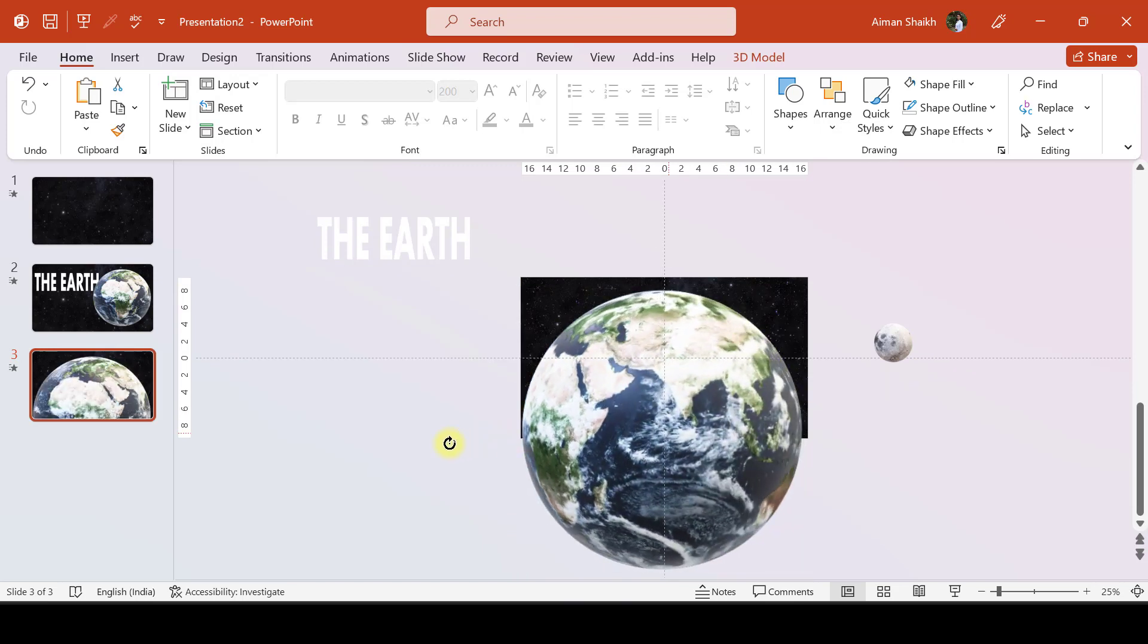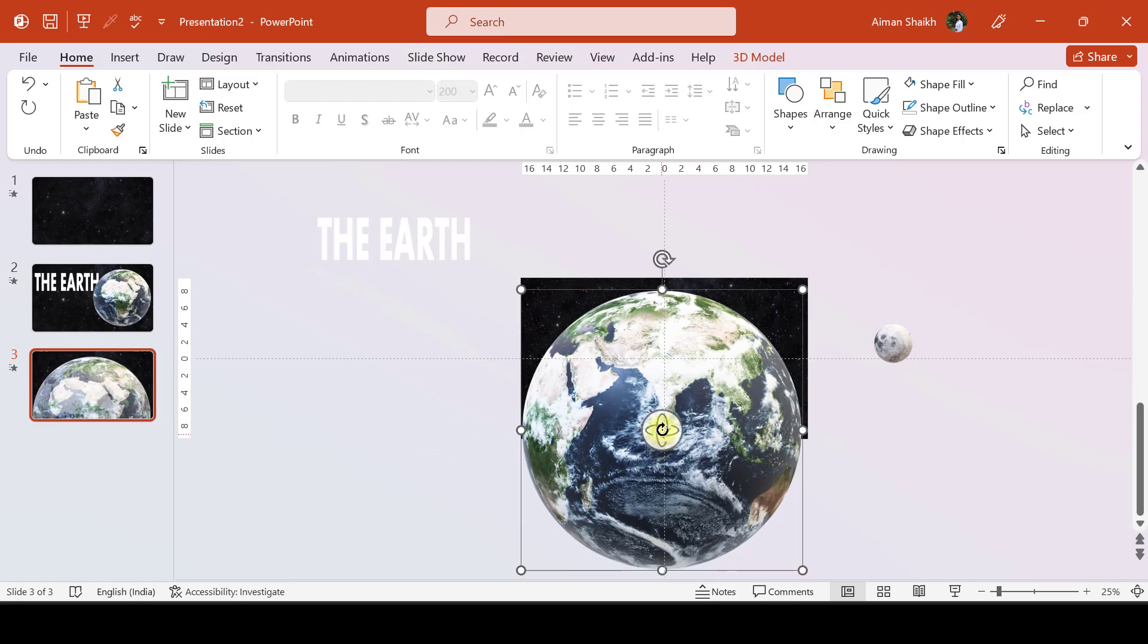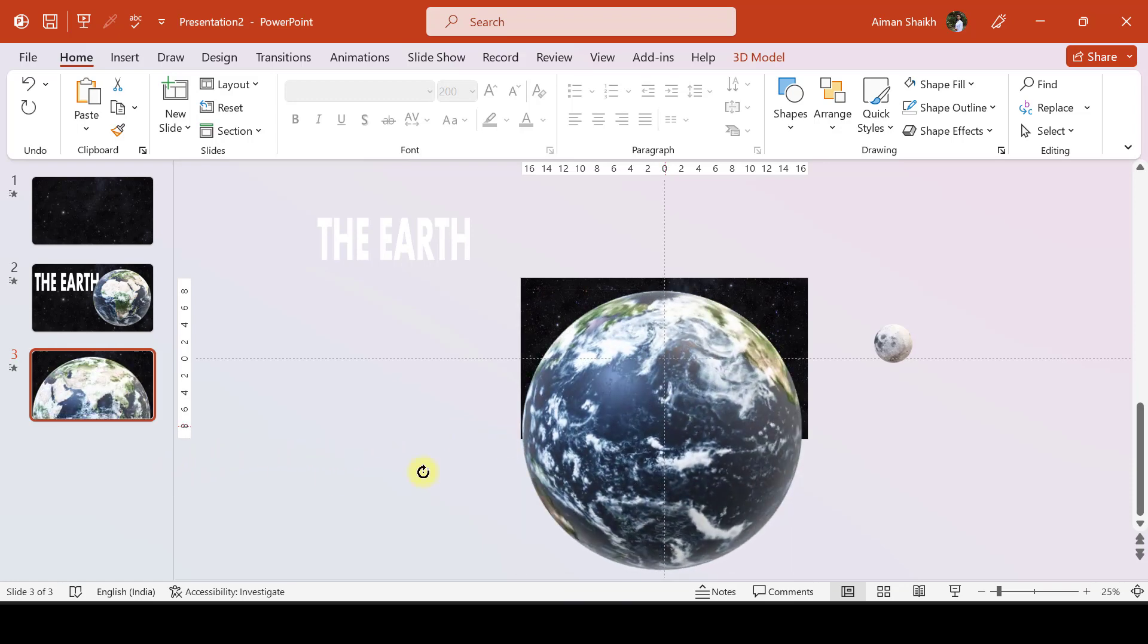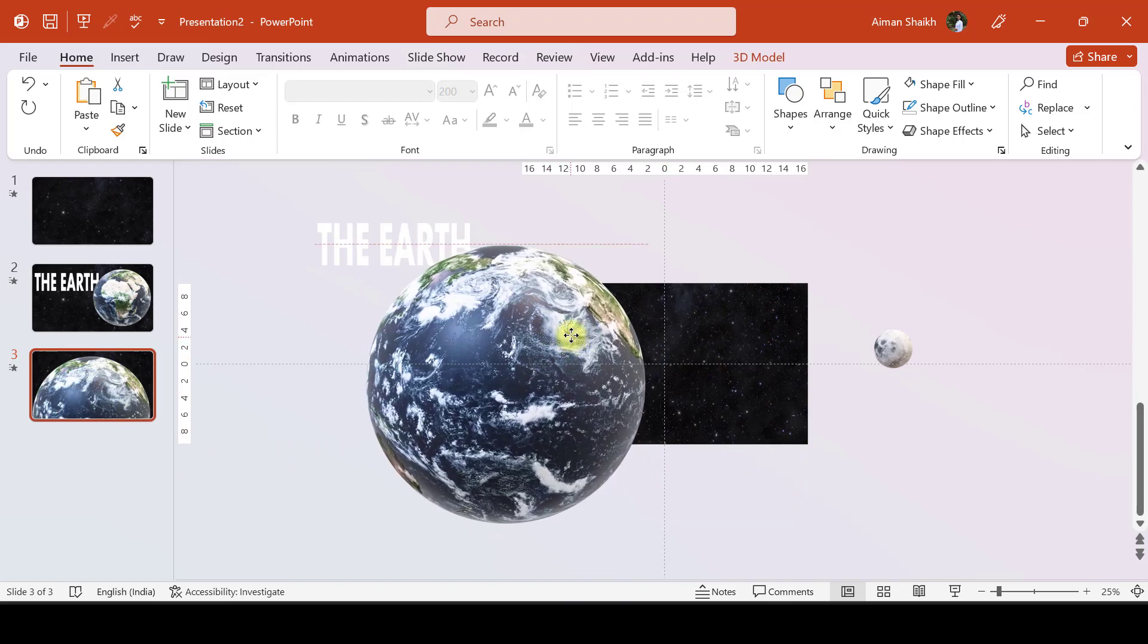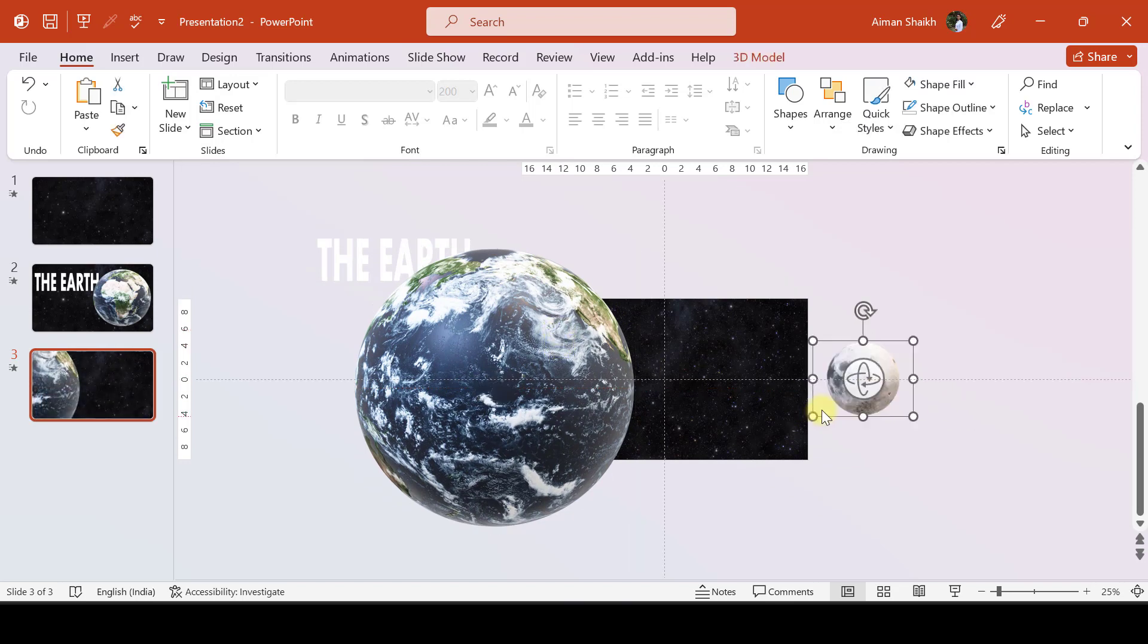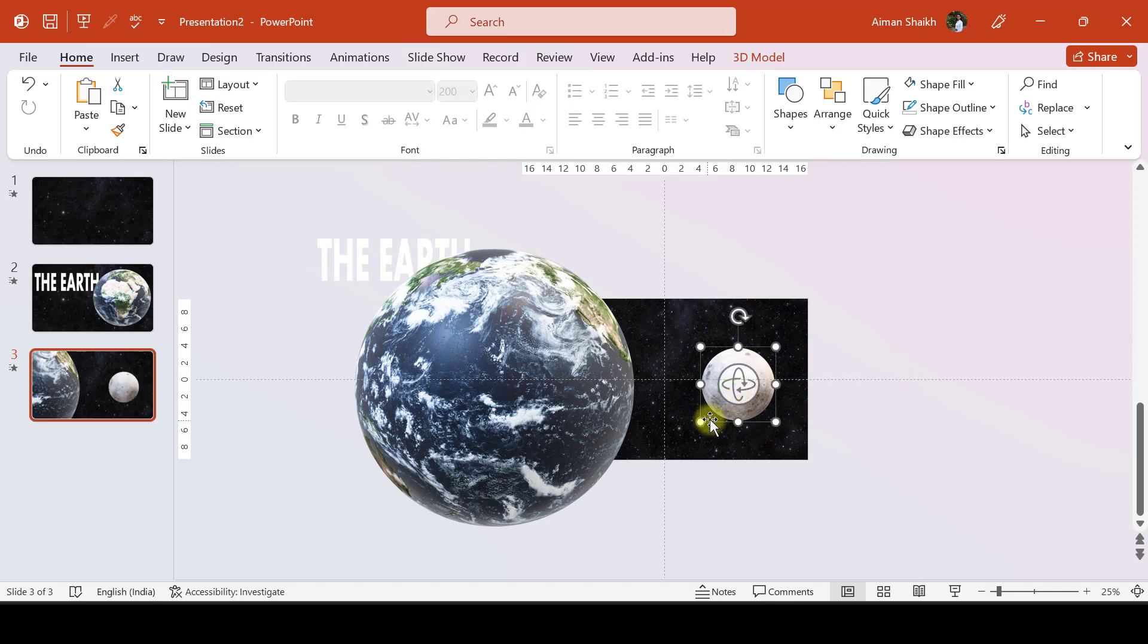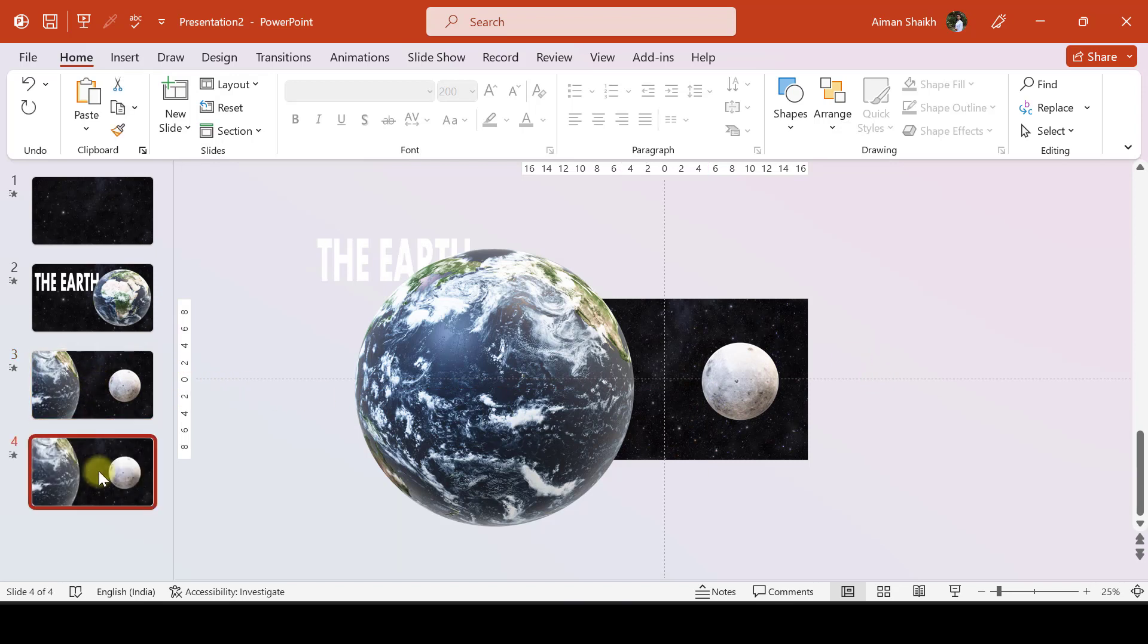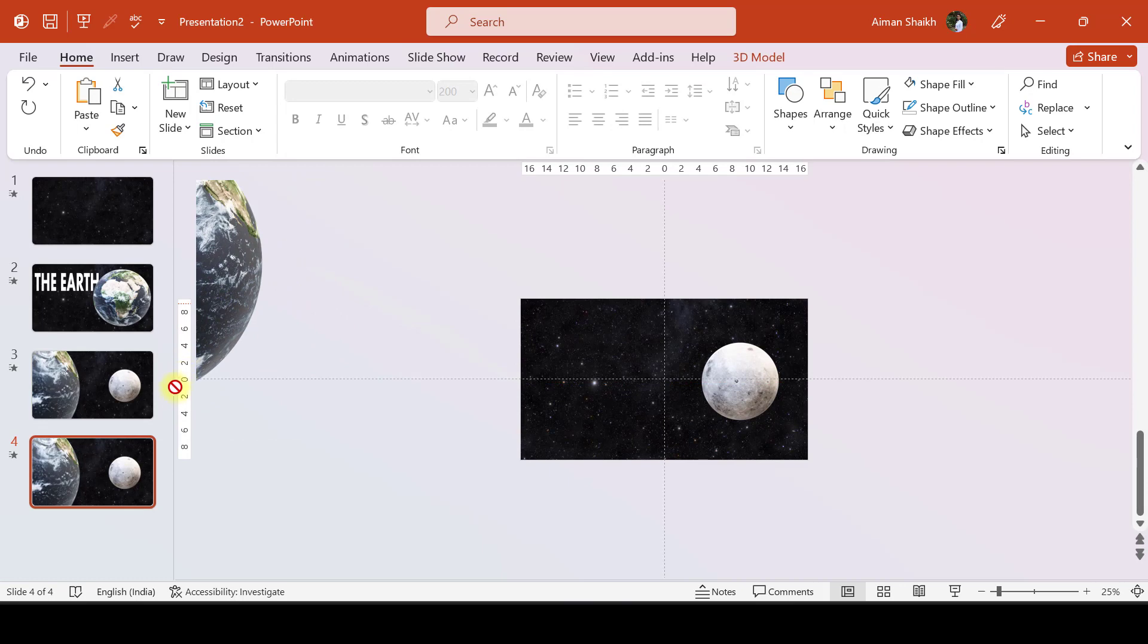Let me rotate it something like this and place the Earth over here, and let us position our moon.